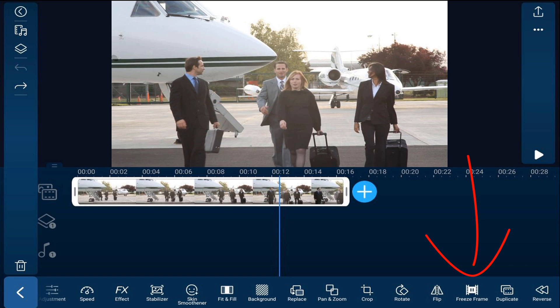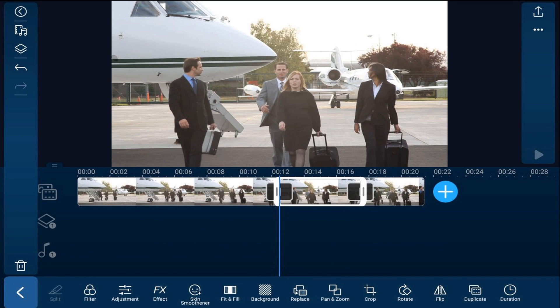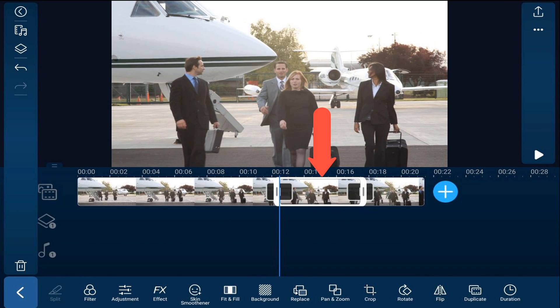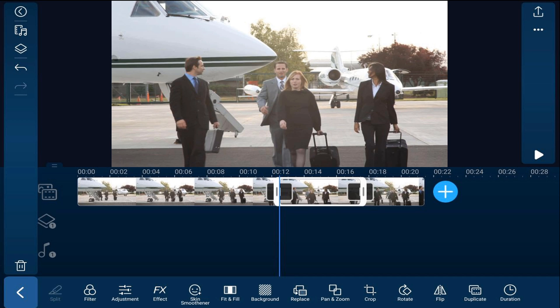Tap on freeze frame — it places a freeze frame image right where our playhead was, and it places part of the video behind it. So what we need to do is drag that second video clip down to an overlay track.